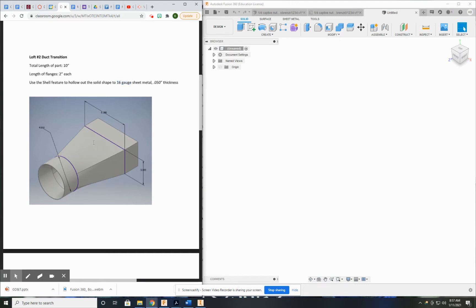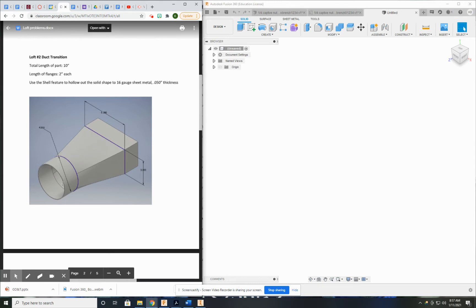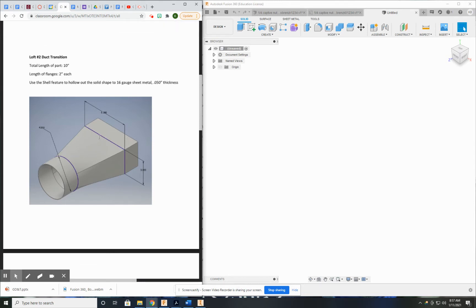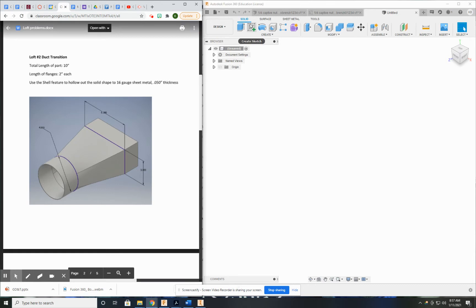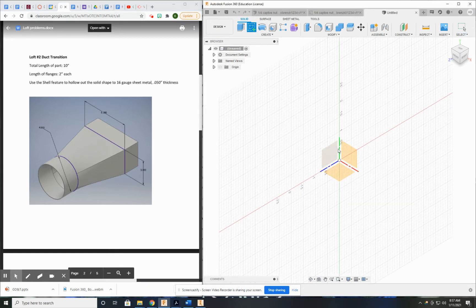Now the total length of this part is 10 inches, and each of the flanges is 2. So 10 minus 2 minus 2 is 6, so it's 6 inches between the two sketches. So let's go ahead and make that.